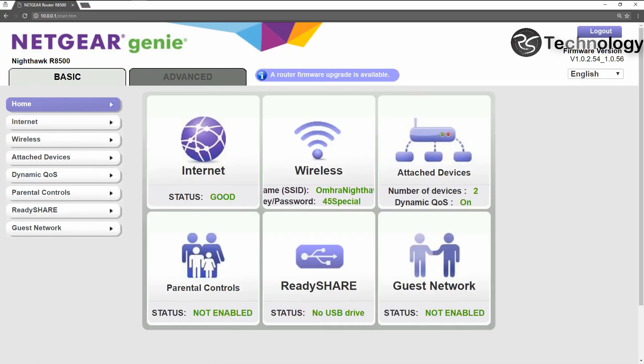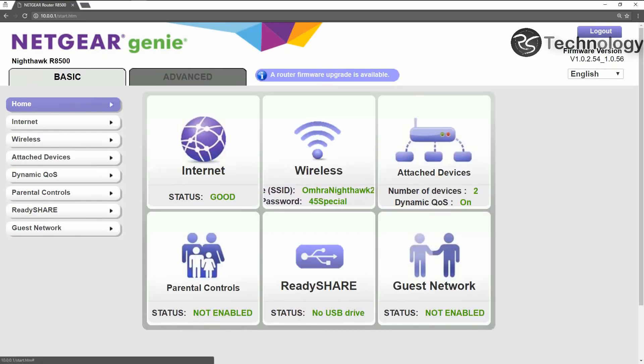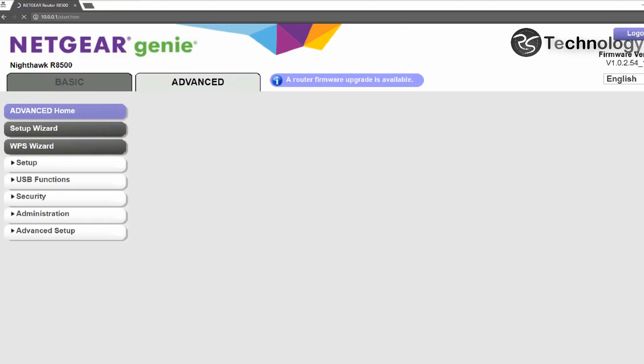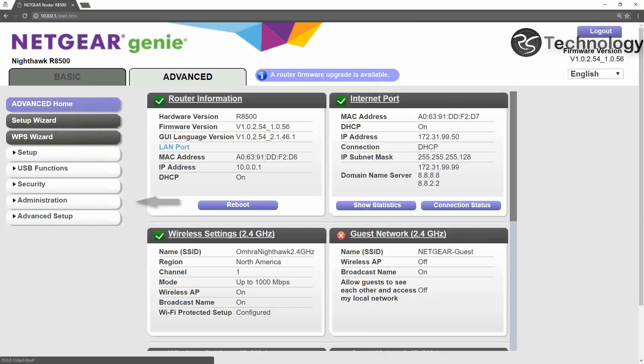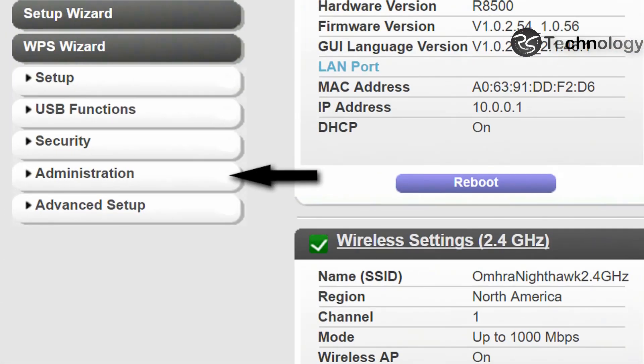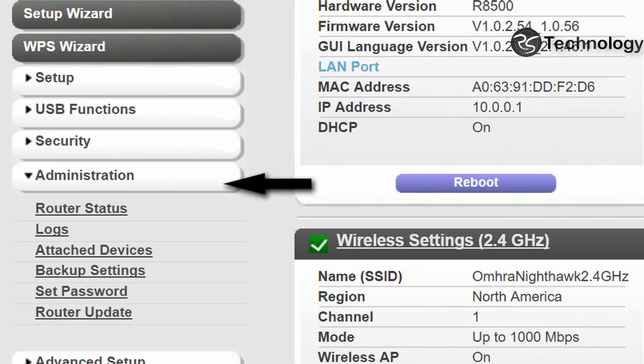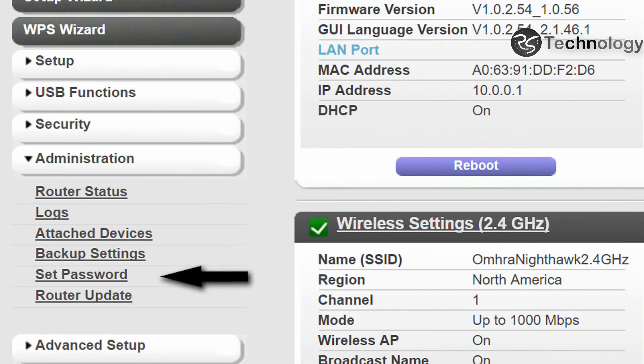Once you have logged in, let's go to Advanced, then go to Administration, and then go to Set Password.